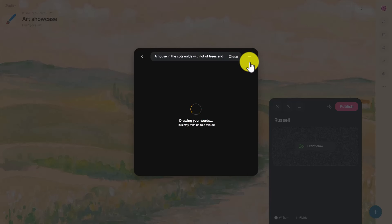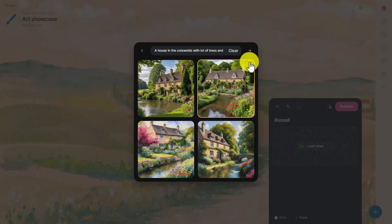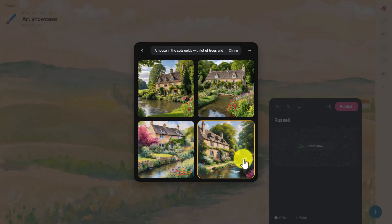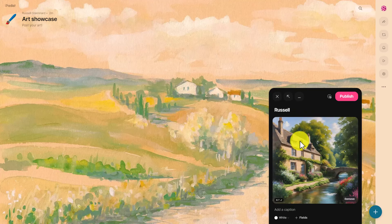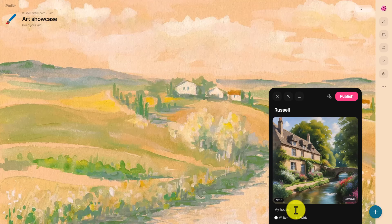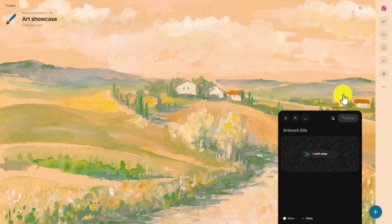Don't click the clear button — click the generate button and it will generate the image. The language being produced is what the students write in their descriptions — the vocabulary and language they need. It gives you four views. I like this one because it has a bridge as well. Click on that option, wait for the image to be processed, and then click publish. You can also write a little caption — for example, 'Russell's house in the Cotswolds.'